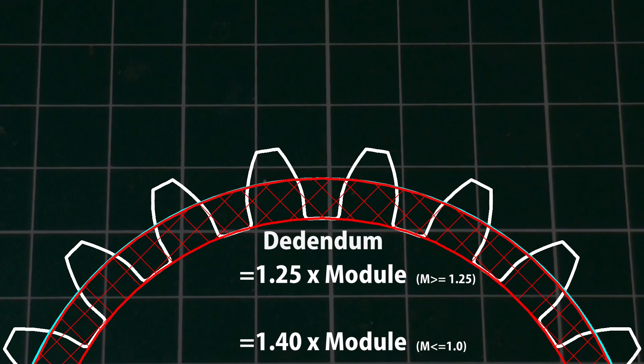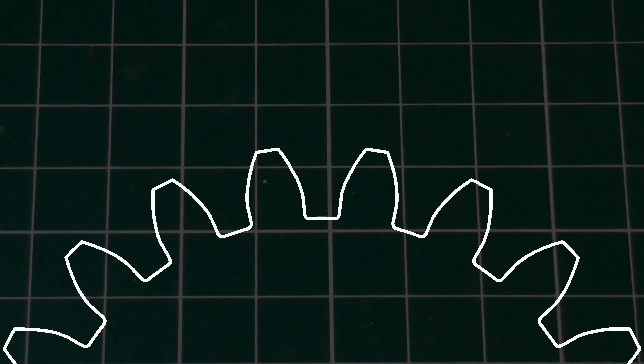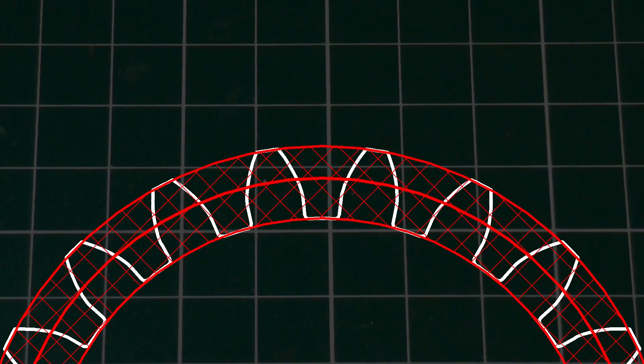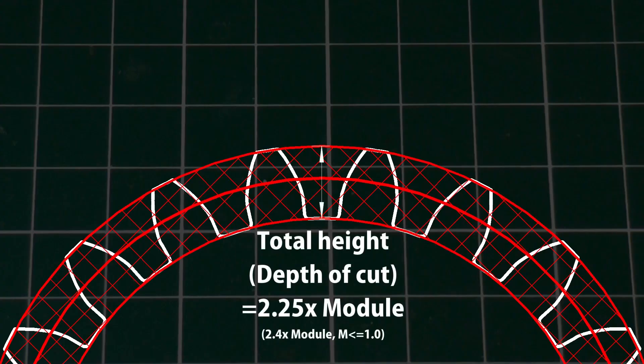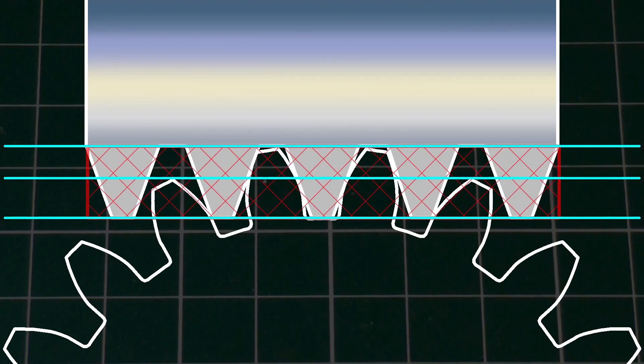The total height of the tooth, which will also be the depth of cut for the hob, is equal to the addendum plus the dedendum. The hob which cuts this gear has the same addendum and dedendum, but they are reversed, with the addendum on the inside.